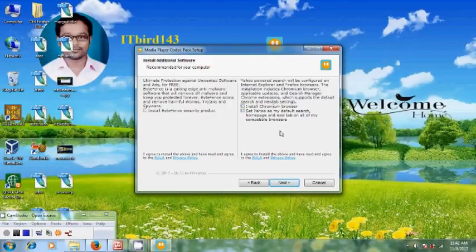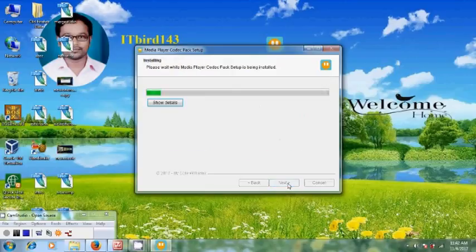After that, click on next. Now it is installing the Media Player Codec Pack.